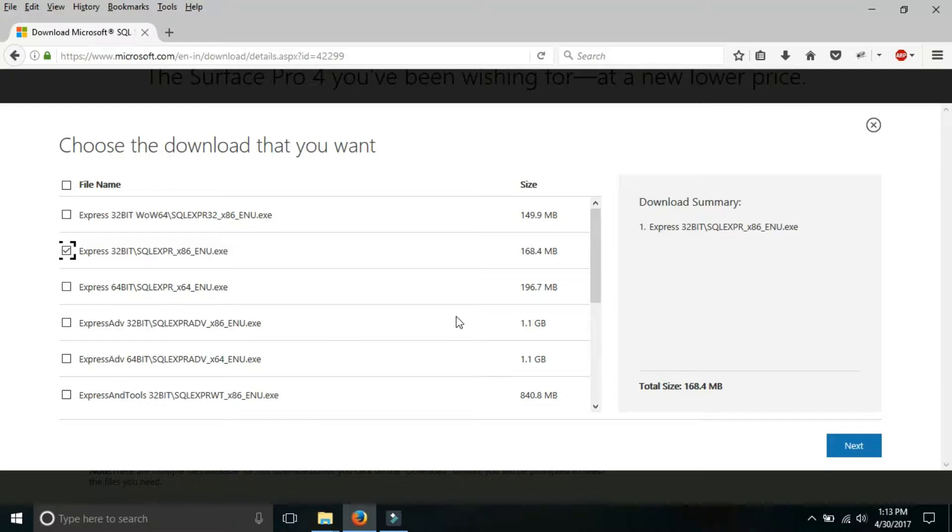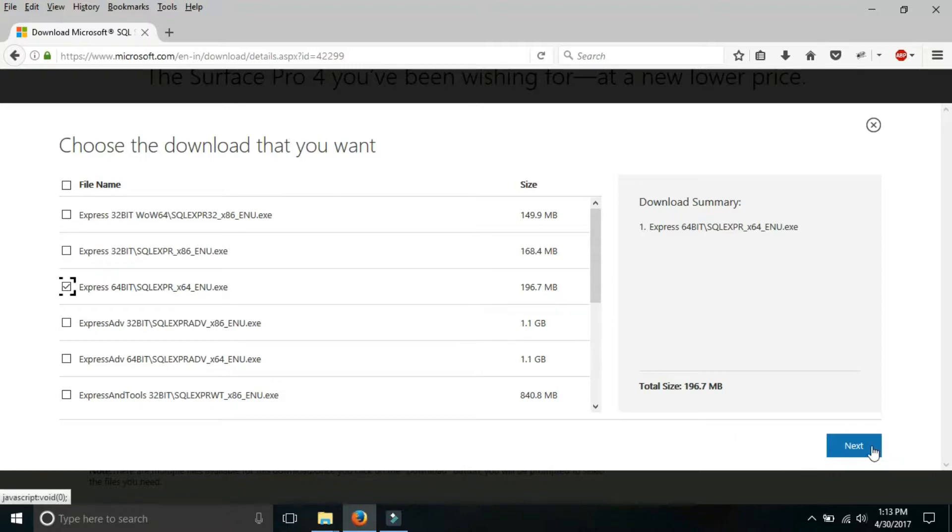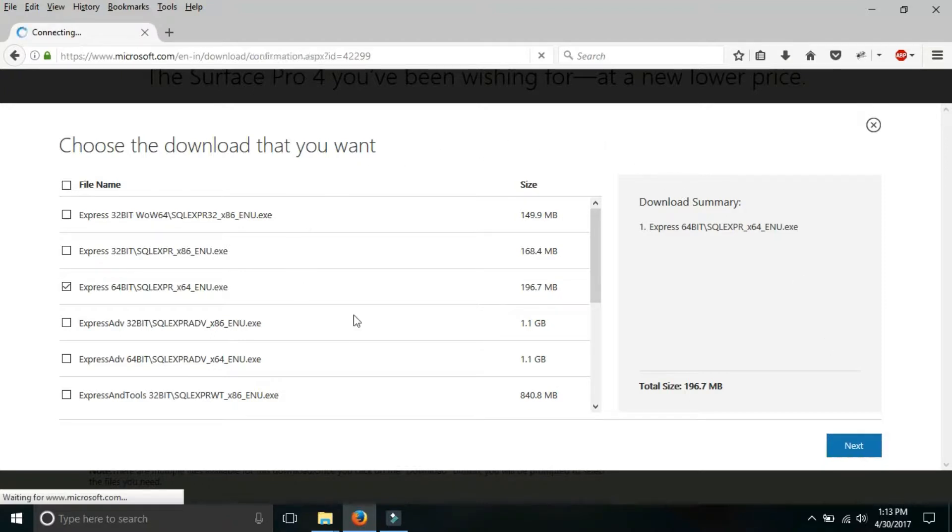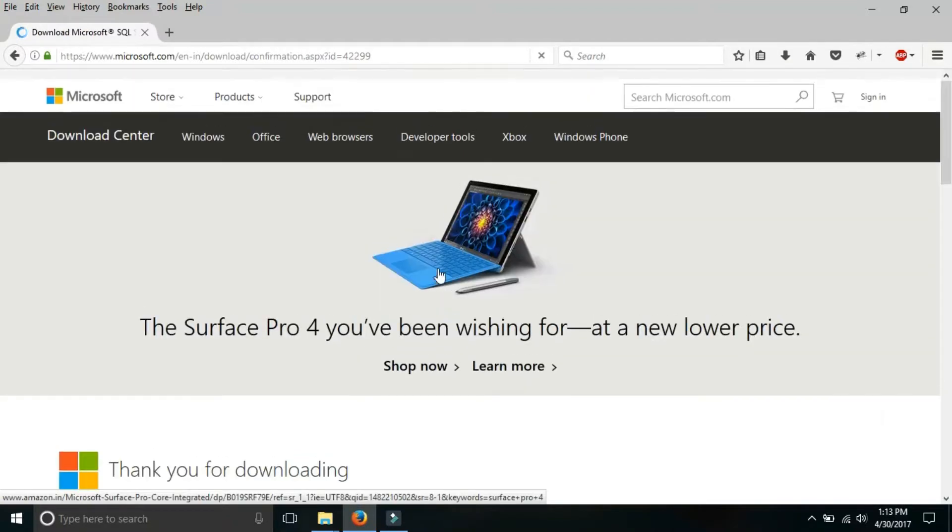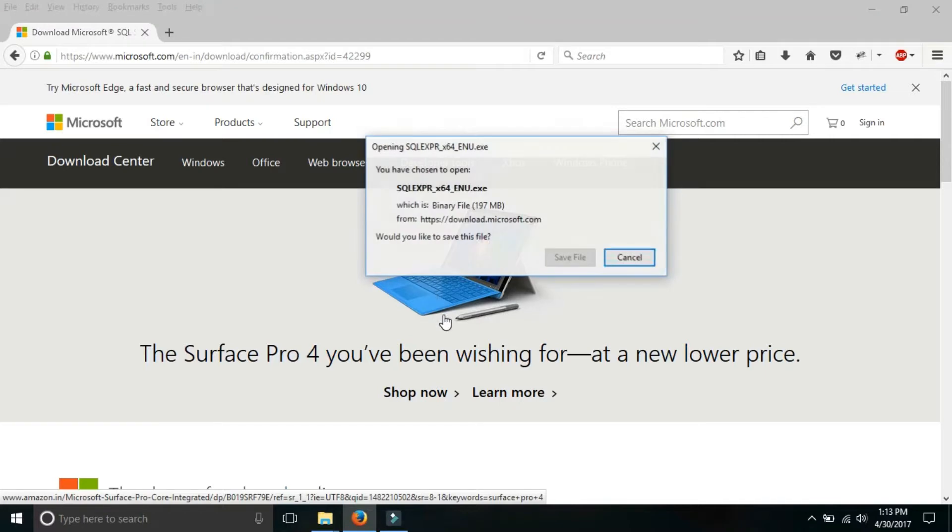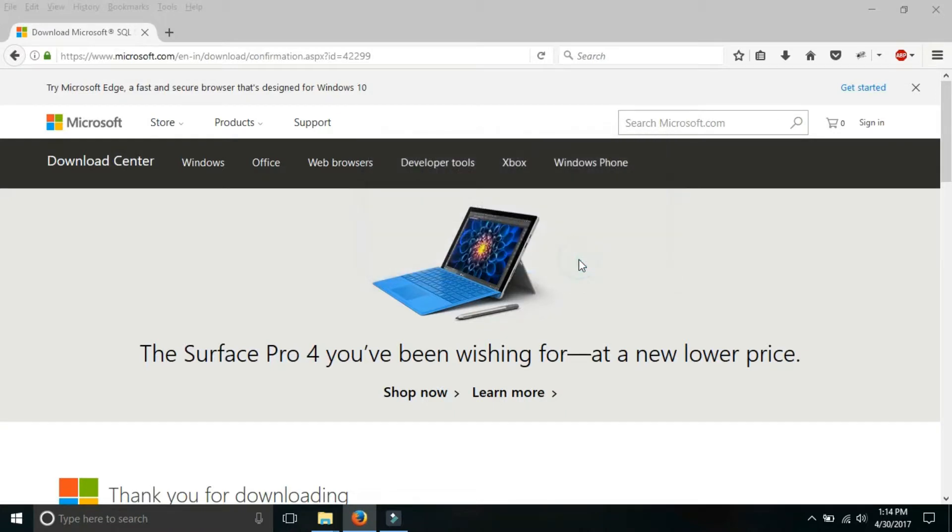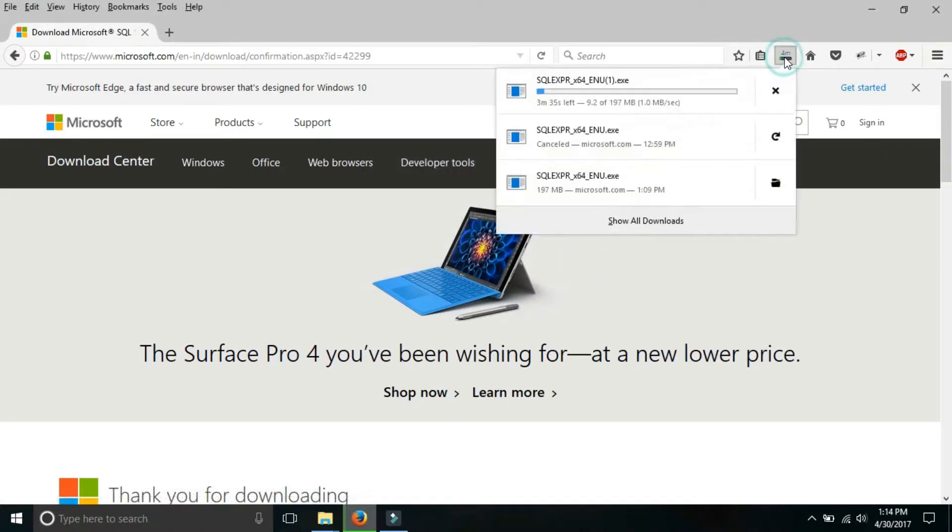But if your operating system is 64 bit, then select Express 64 bit and after that click on next. When you click on next a small window will be there like this, and from here you just have to click the save file. When you click on the save file download will start.